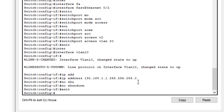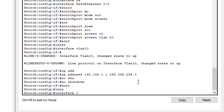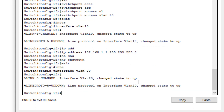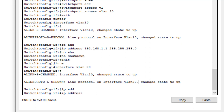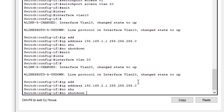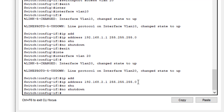Now we access the other interface, VLAN 20, to configure its IP address. The interface is also up. We type the IP address 192.168.2.1 with subnet mask 255.255.255.0. We also type 'no shutdown'. This is done — the IP addresses have been assigned to both VLAN interfaces.